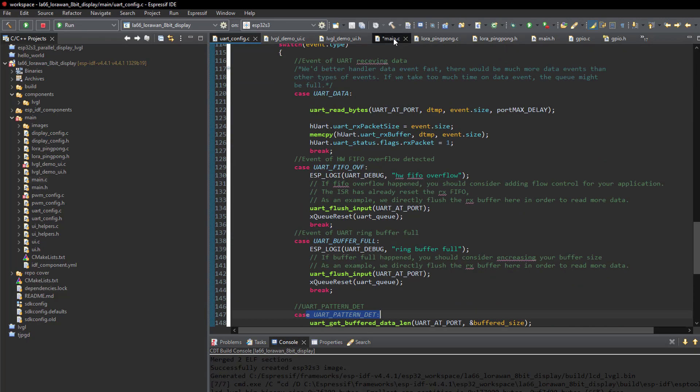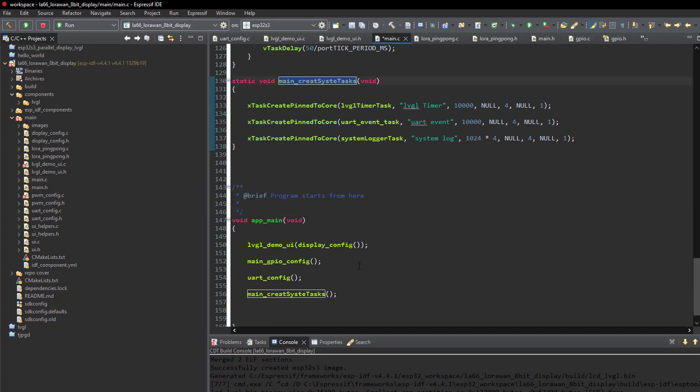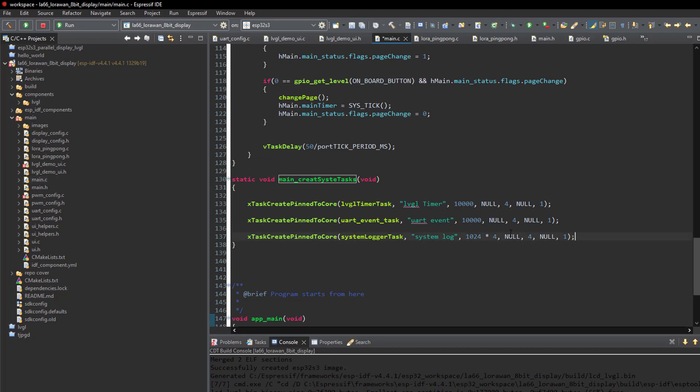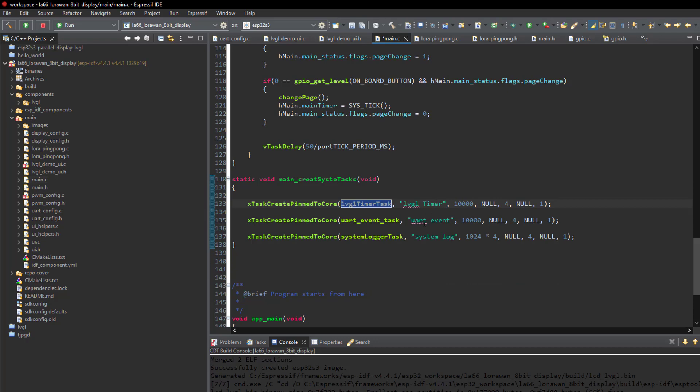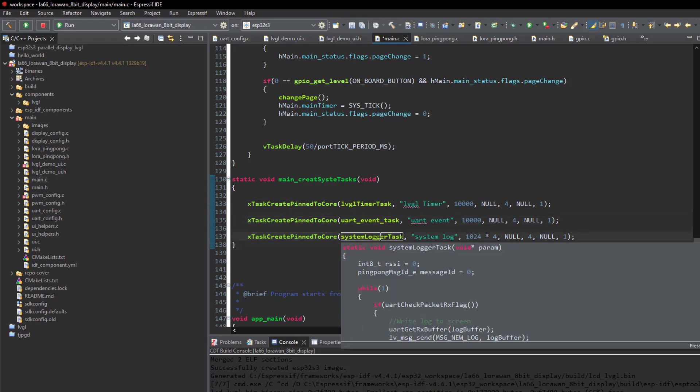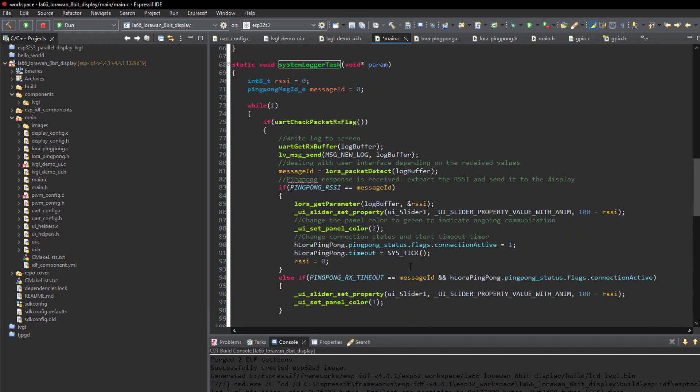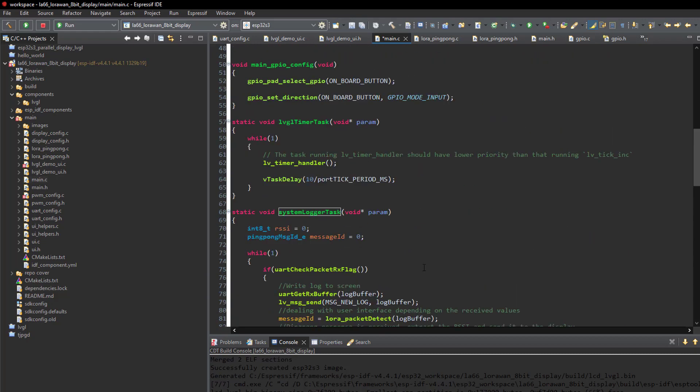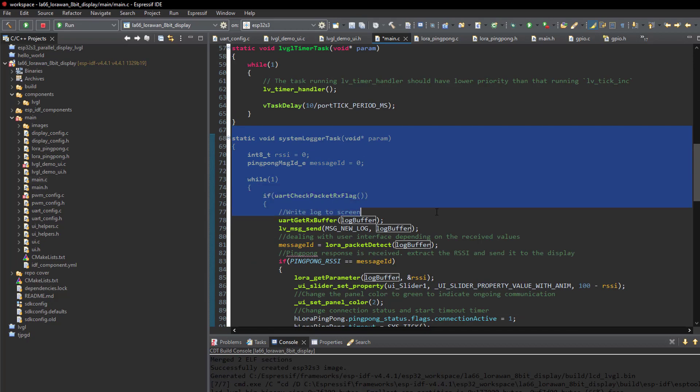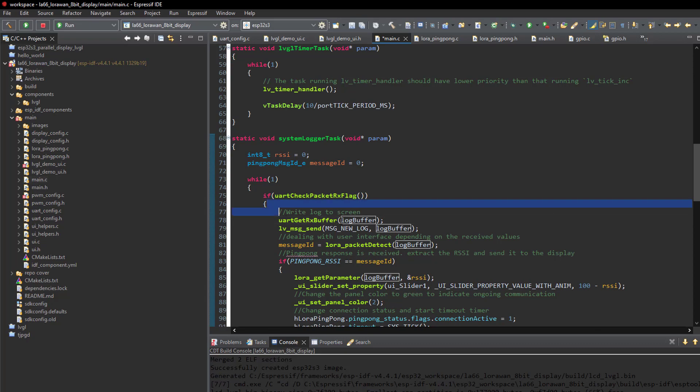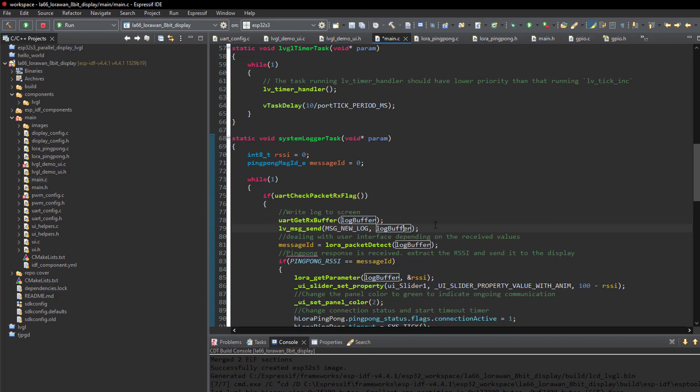So let's get back to our main. So the task we were talking about is created in the main. We see here are the tasks that we are using, the LVGL timer, which is necessary for the LVGL library to keep running. UART event tasks, the one that we were talking about. And here is the system logger where I'm printing the log messages to the 1.9 inch TFT display. So we see here our system logger task is started. And once a packet over UART is received, this part of the code will be executed. The buffer is loaded from the UART task and then it's passed to be printed on the screen using LVGL messaging interface.